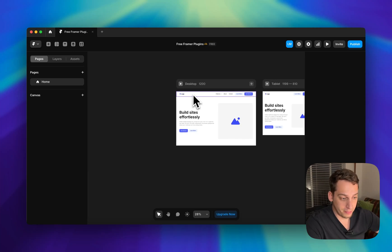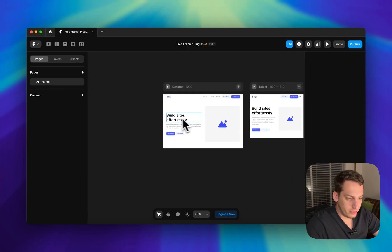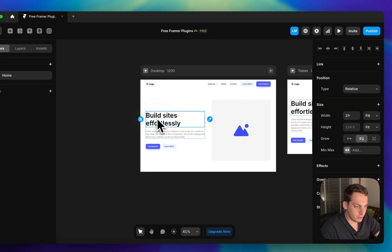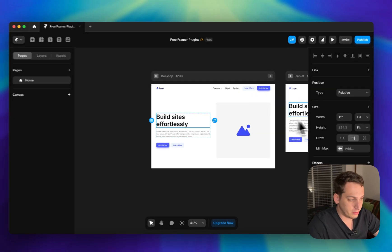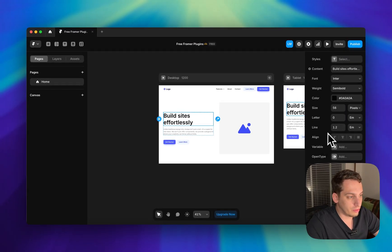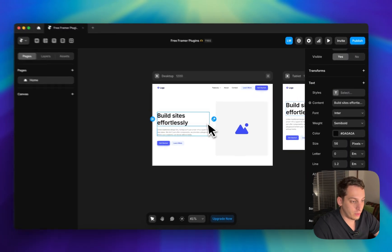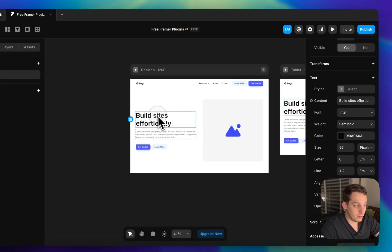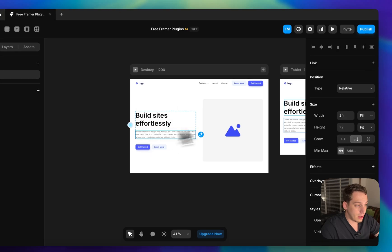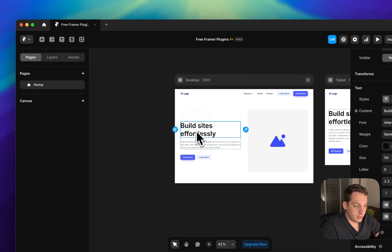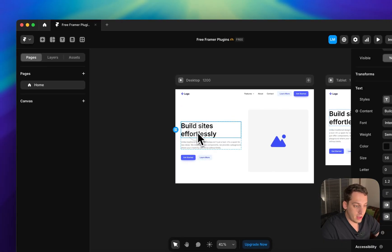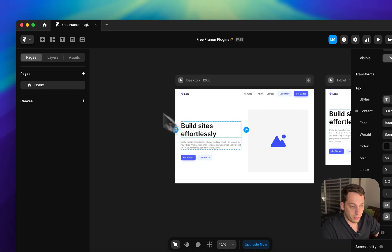Once you insert these different sections — say you select a header — you can scroll down and see that the texts don't have a text style applied. This is something we can fix with a few plugins.